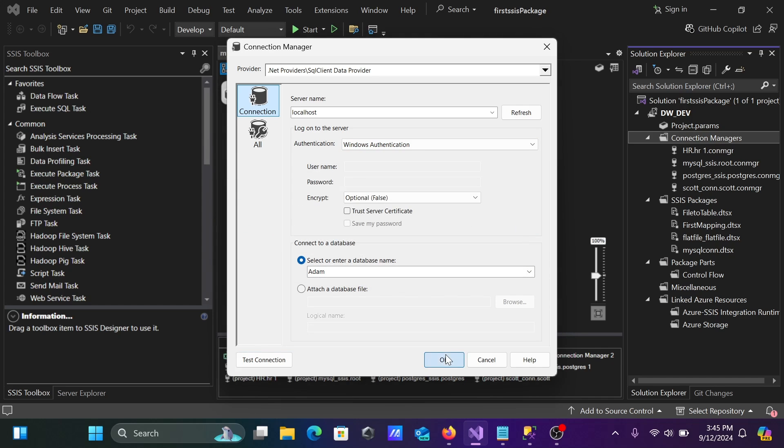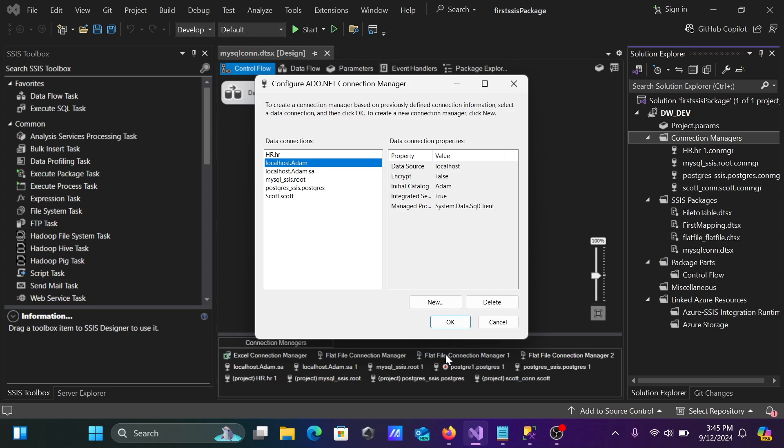Click on okay. Here, localhost add, that's connected. The next is, let's click on this new.